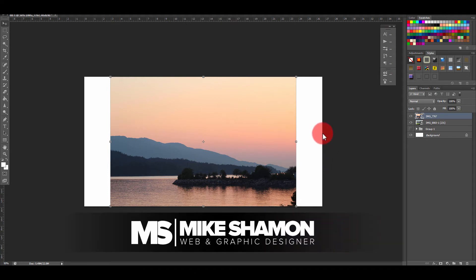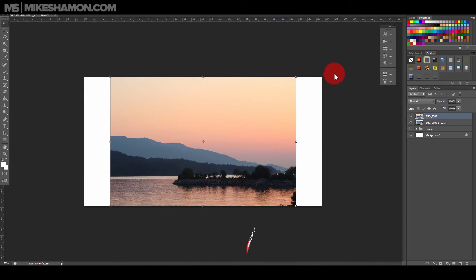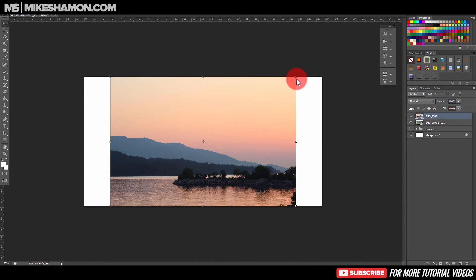Hey, Mike Shimon here, and I'm going to show you how to do the Polaroid effect in Photoshop. I just pulled my pictures in here that I want to make into the Polaroid effect.